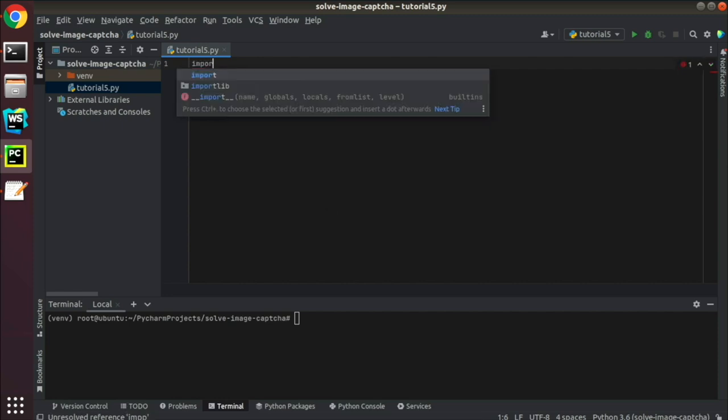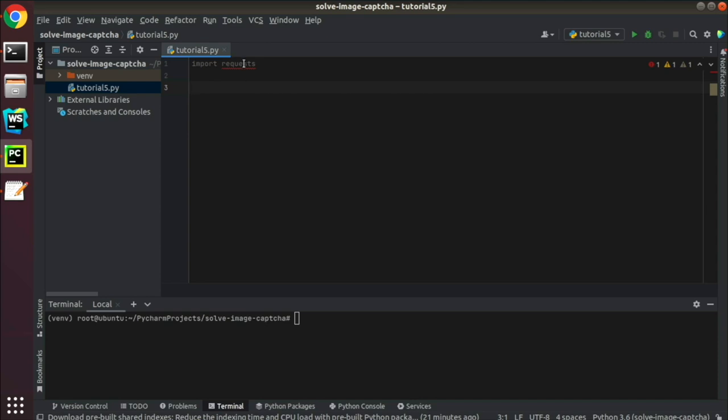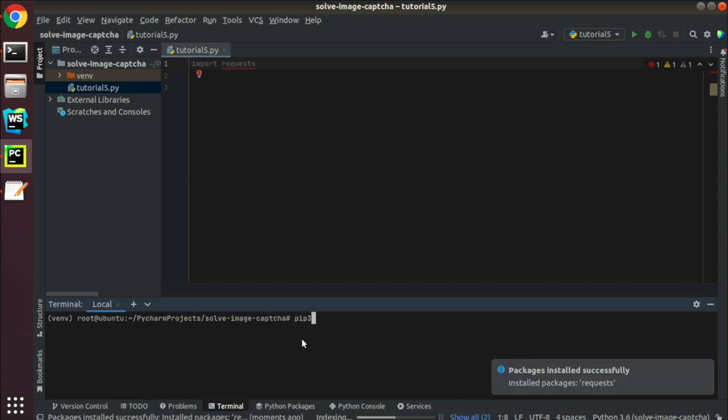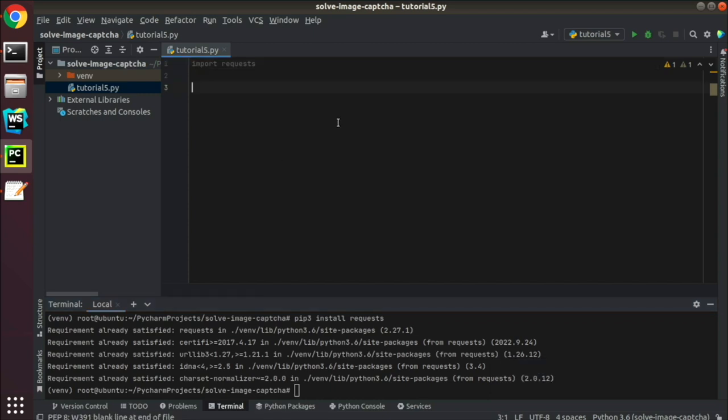First, we import requests library and make sure it is installed in the environment. Then we are going to fetch page contents with this library.